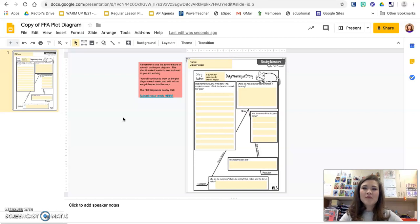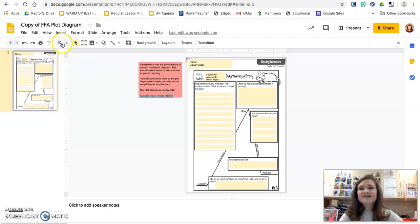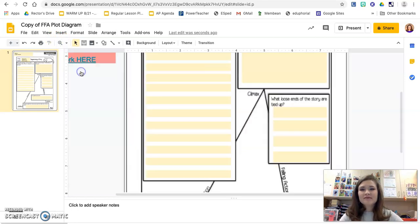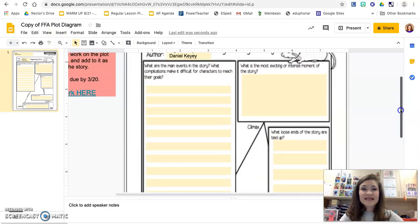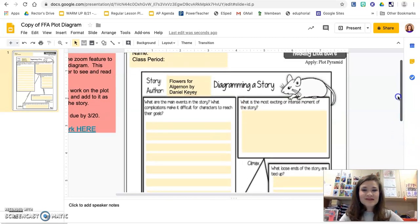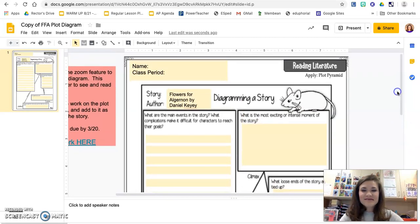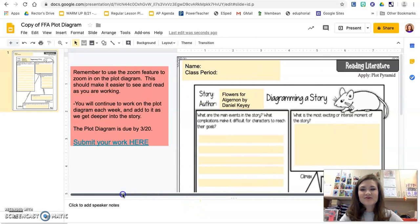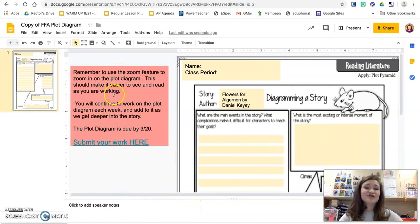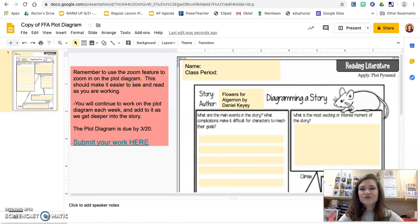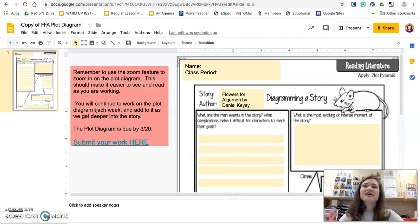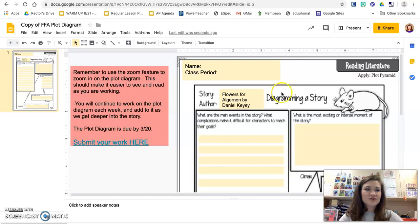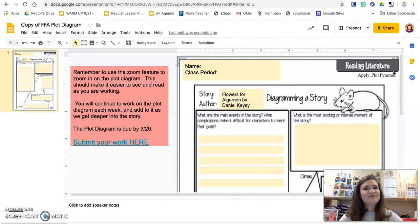Now when you open it up, you might notice that it's kind of tiny. I want to remind you that you can move it up and use that zoom tool so you can see things a little bit closer. You can see there are some instructions reminding you to use the zoom tool and that you'll continue working on this plot diagram throughout the course of the story because you can't do it all at once. You've got to have the story all the way read before you can finish the plot diagram.